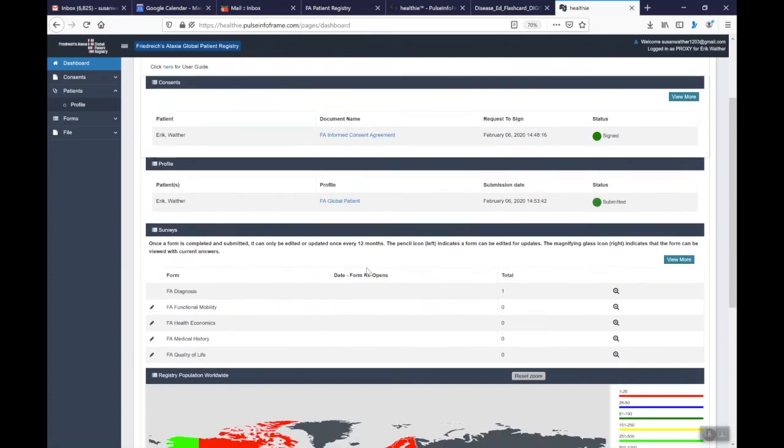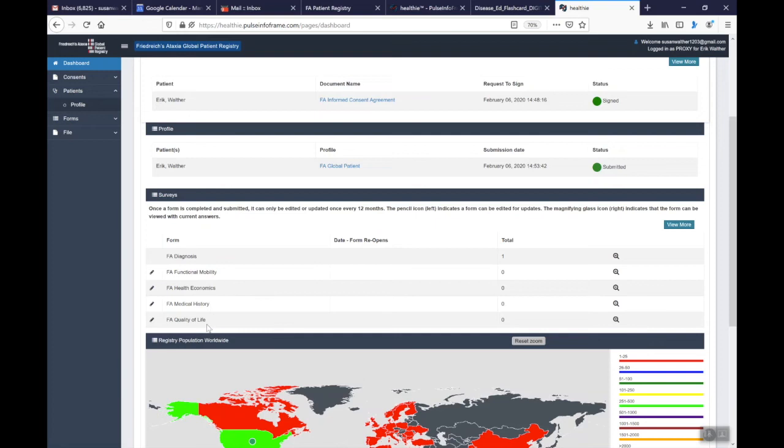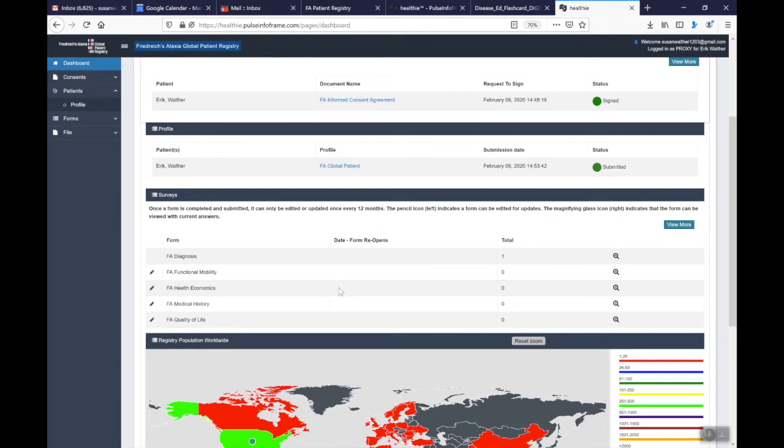And the reason that I tell you that is the forms that are down at the bottom, FA diagnosis, FA functional mobility, FA health economics, FA medical history, and FA quality of life. These are all forms that are going to ask specific information. They will take you anywhere from about 5 to 15 minutes to complete for each one. But once you close that form and submit it, that form is currently closed for 12 months.